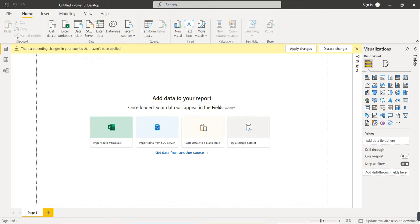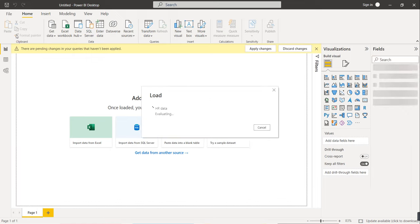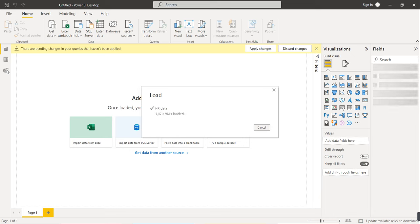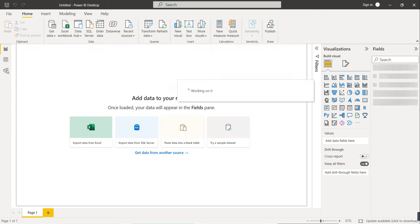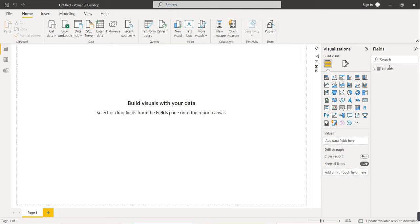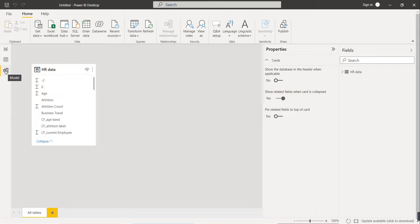Now we will create measures for things not already in the dataset. First, check the model connections — since we only have one table, there are no connections to build. Go to the table view. 1470 rows are loaded. The HR Data table is visible. There is no calculation for attrition rate yet, so we will click New Measure.